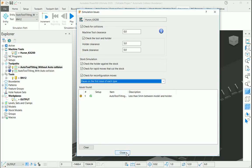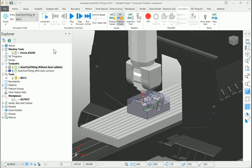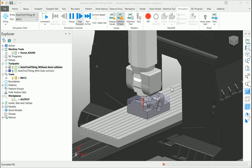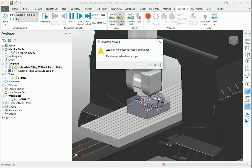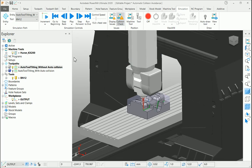Let me close this dialog box and play the simulation of this particular toolpath. You can see there is a collision that takes place between the holder and model, and it is less than 5mm.